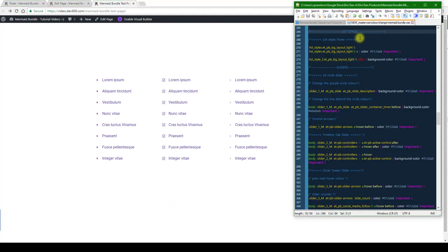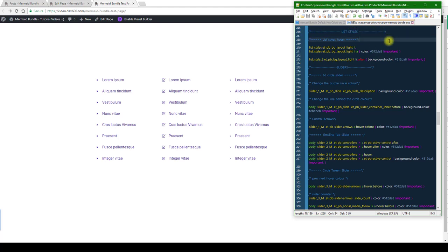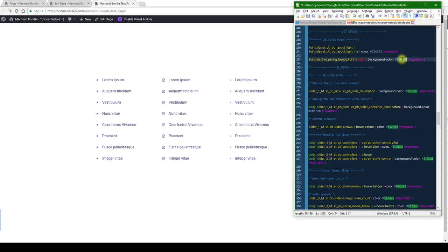We're going to search for the section called list styles and then update those colors over there. I'm just going to use a bright green. There we go, we're just going to copy this out. This is fairly simple.